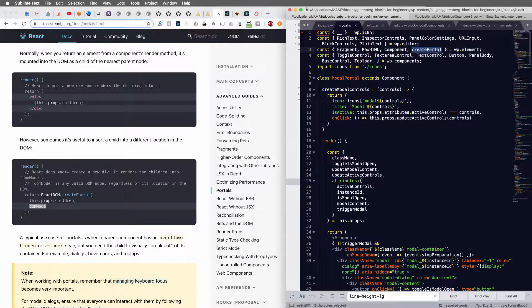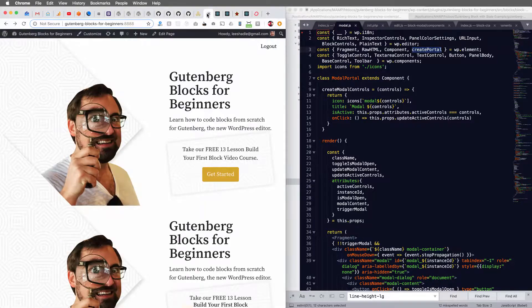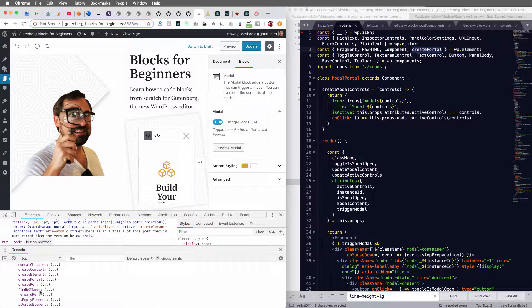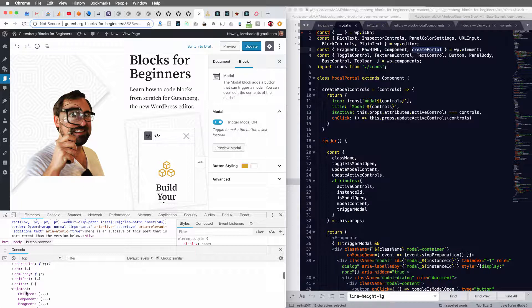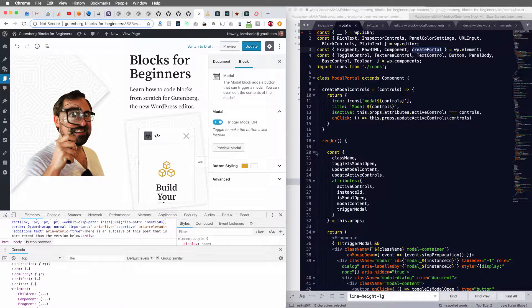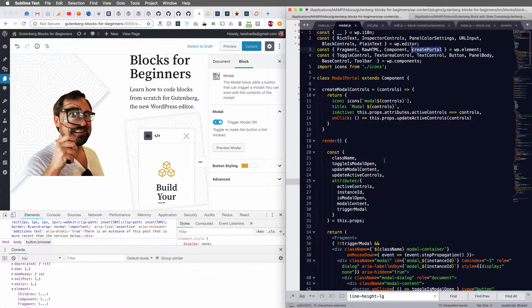So now we can use this create portal, we don't need to write react DOM or anything, because we're just accessing, again, we're accessing the function right out of this element object.